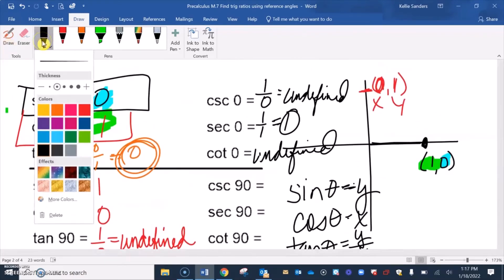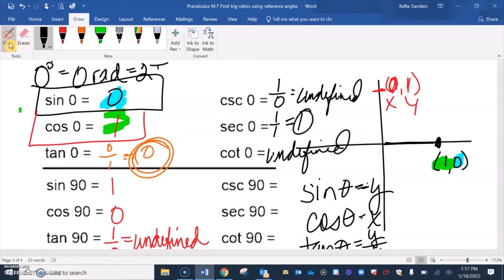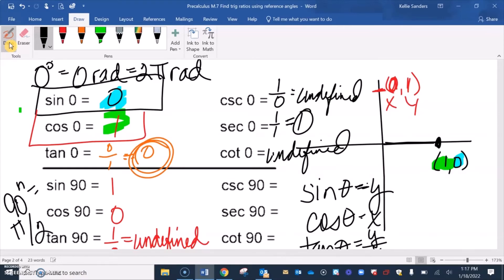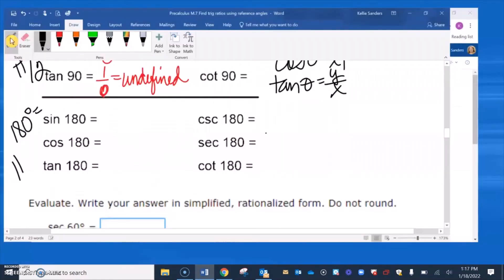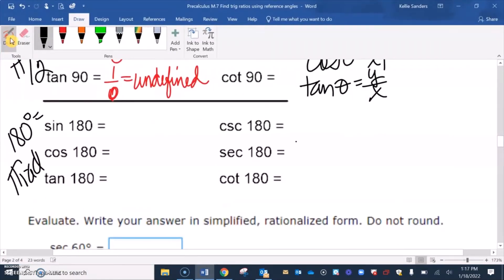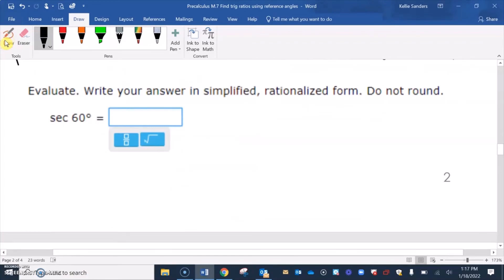For radians: 0 degrees equals 0 radians (or 2π radians). 90 degrees is the same as π over 2. 180 degrees is the same as π radians. And 270 degrees is 3π over 2, because it's one and a half.